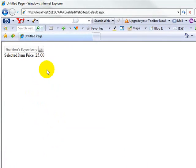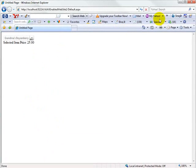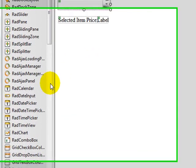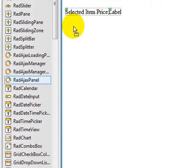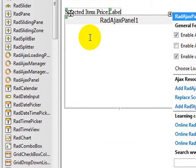Now you notice we did a post back there. So there's still one more thing we can do to make this a little bit snappier. In order to solve this, what I'm going to do is take a rad Ajax panel and drop it onto our form.